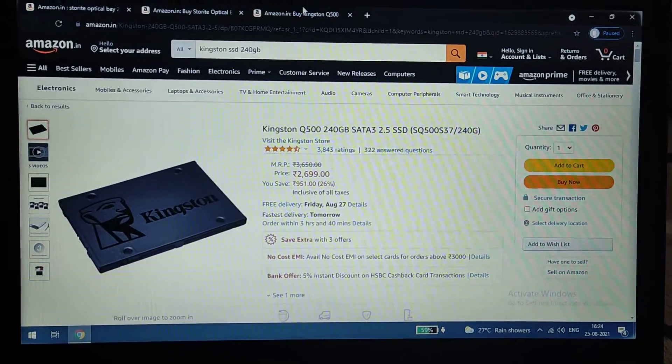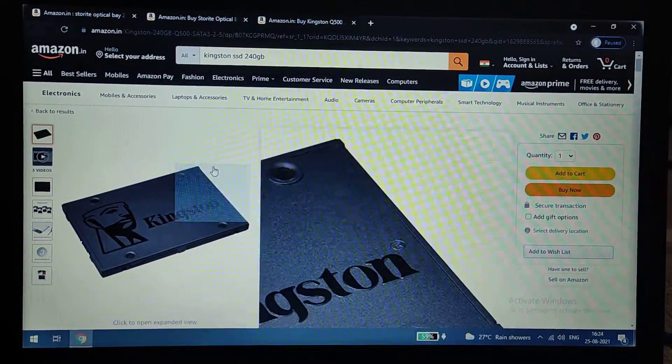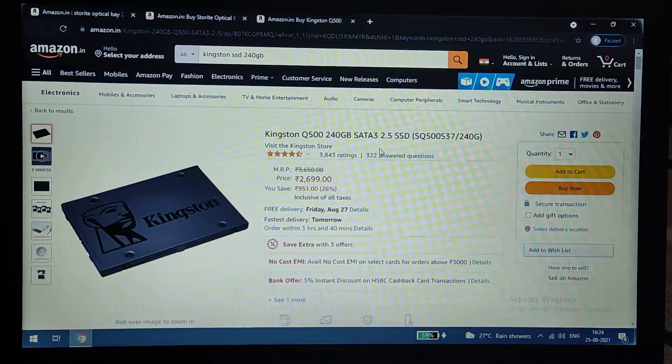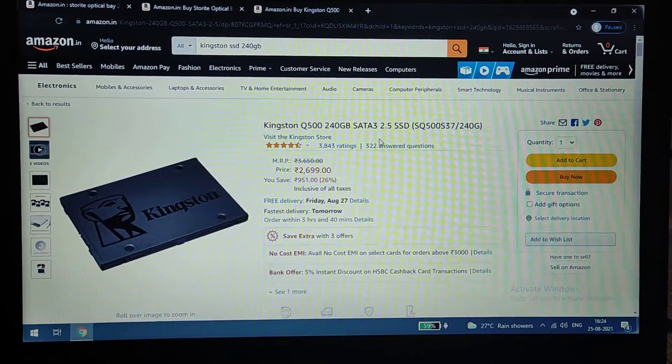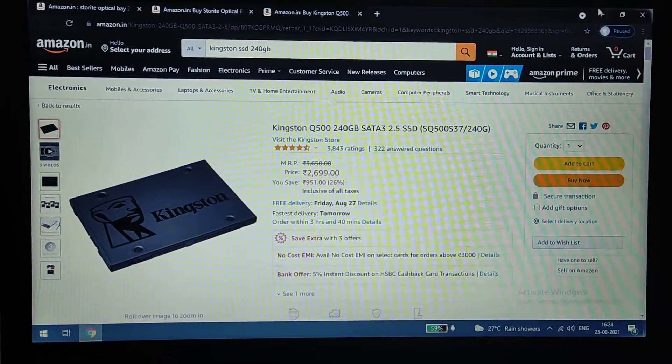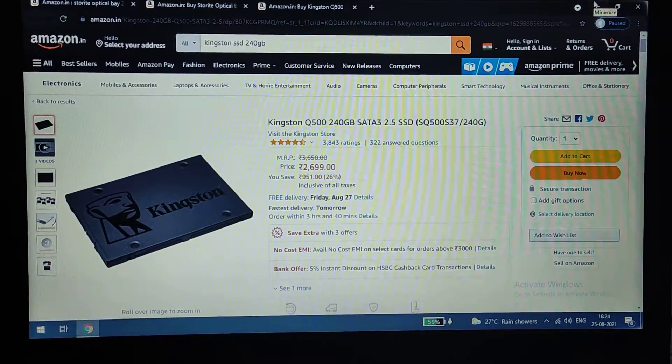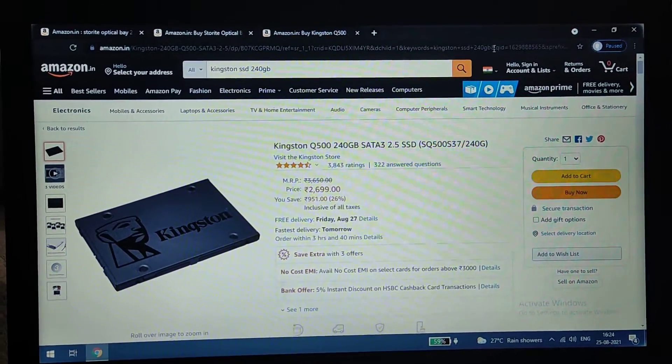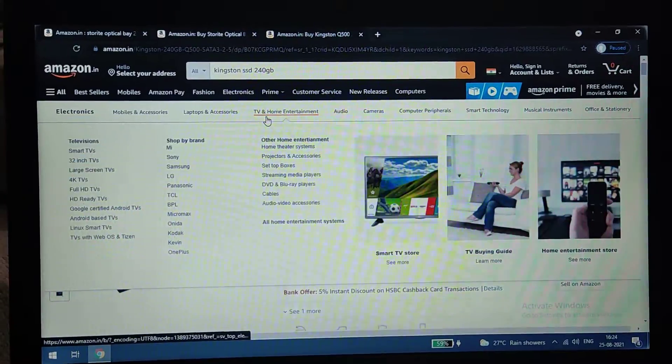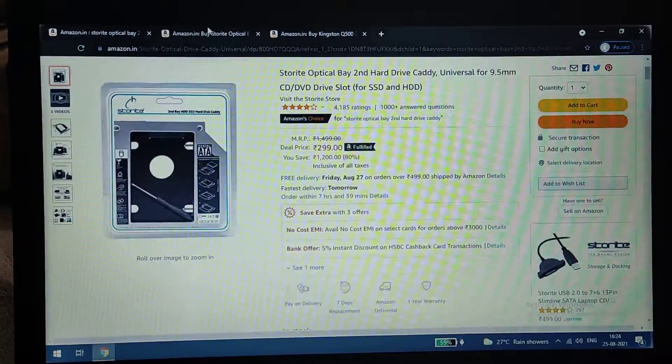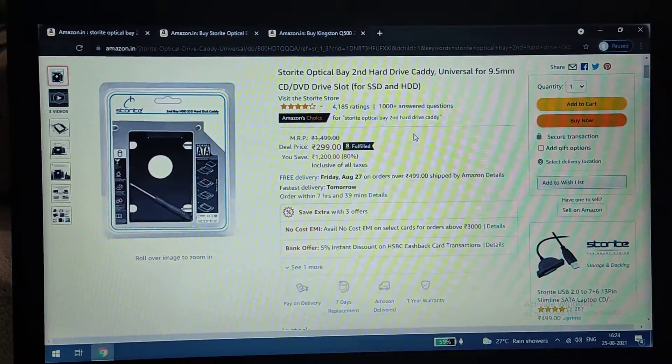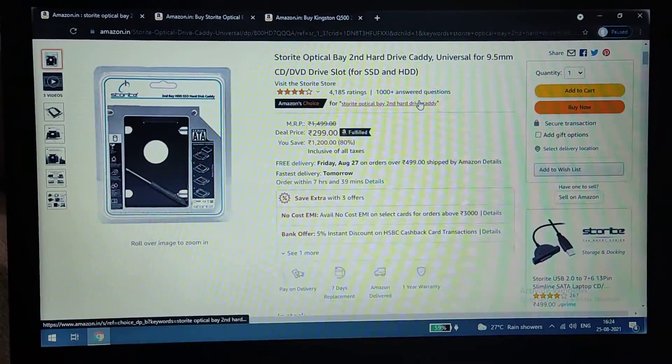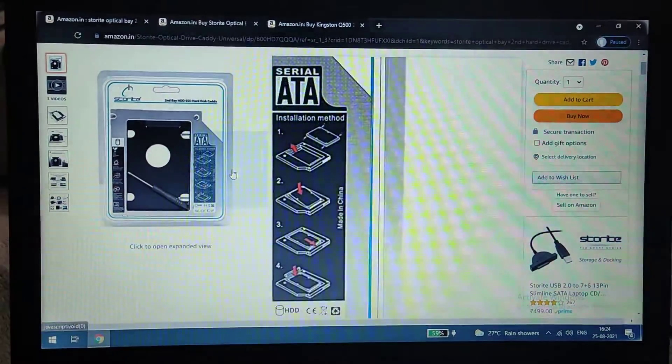Once you install this SSD, your performance will be much faster. I'm going to show you in the next video how to get it done. I'm ordering this SSD and also ordering an optical bay caddy, so you can insert a hard disk into it. This laptop has a CD-ROM.